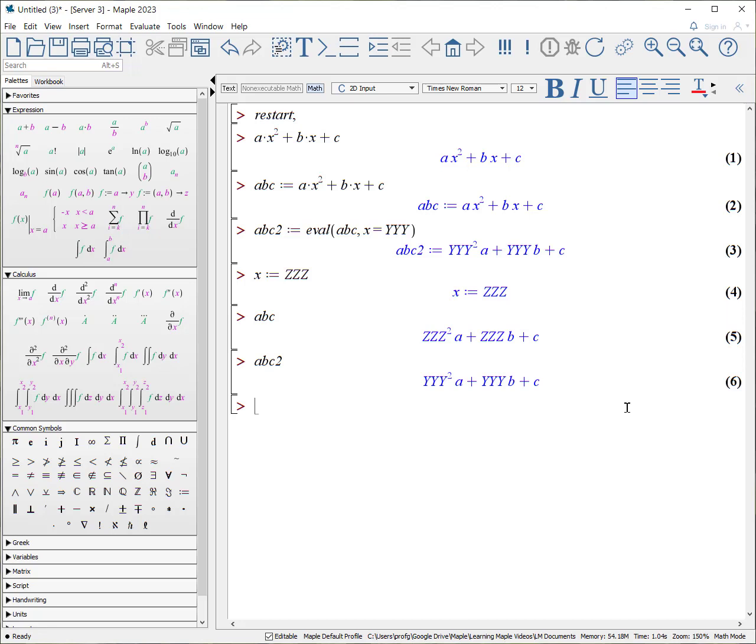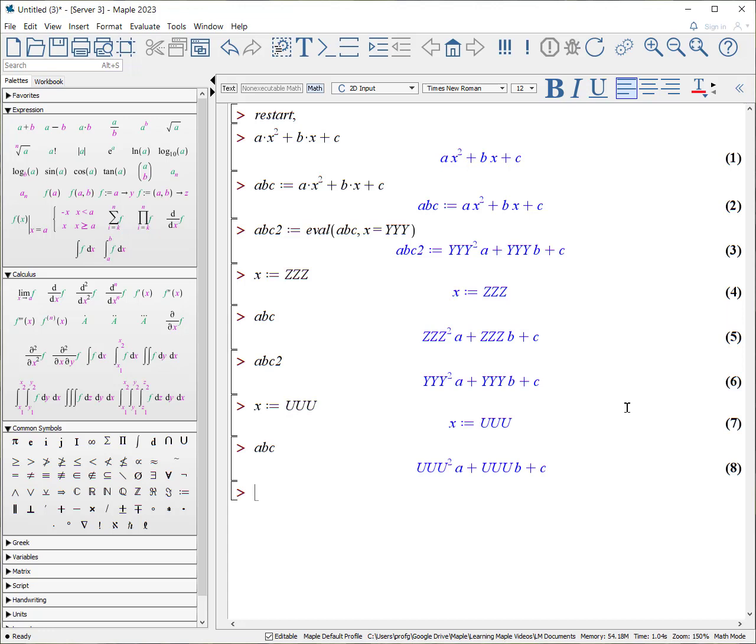Now, the problem is a lot of the times we would like to evaluate x at different moments. And so by assigning x to a variable, now we have this new expression. And what if we want to assign x to another variable? For example, if I say x equals uuu. And I say, what's abc? It can do that. But it tends to be less readable. What we prefer to do is to create a function.